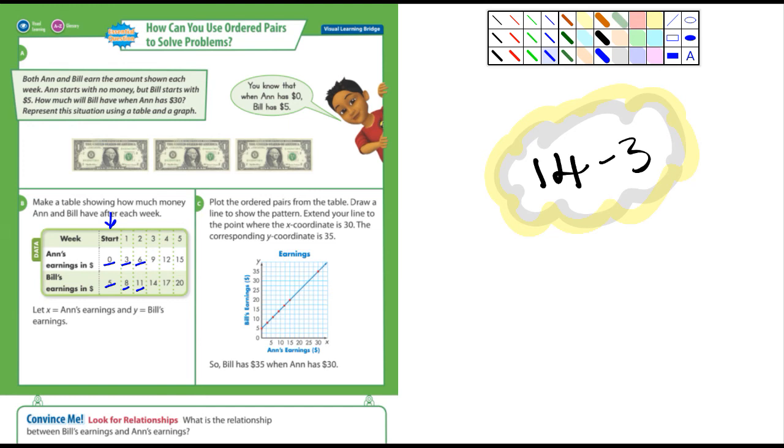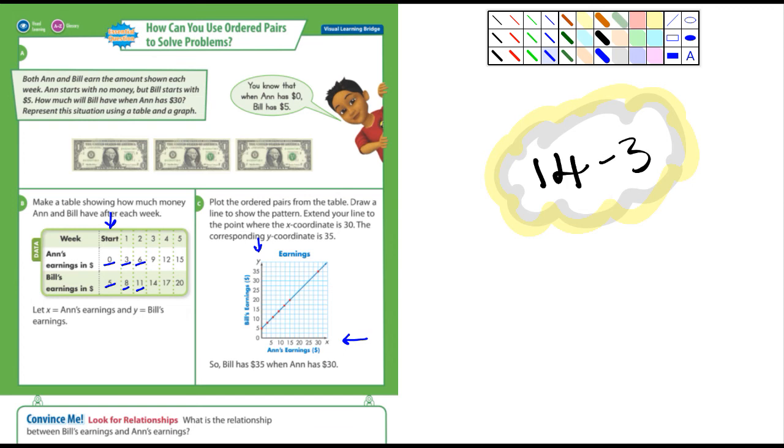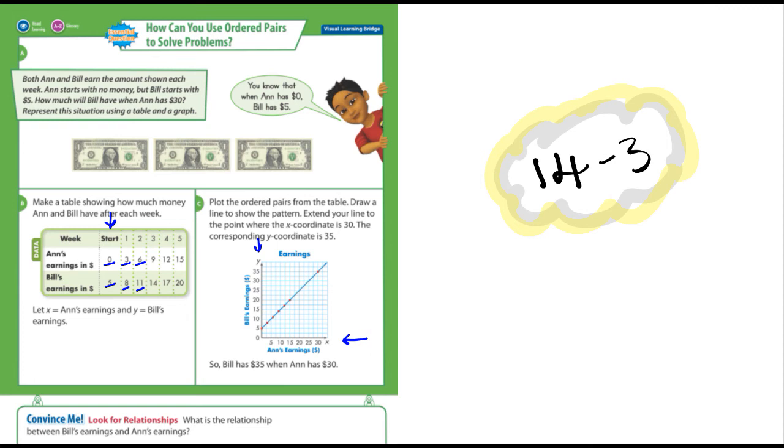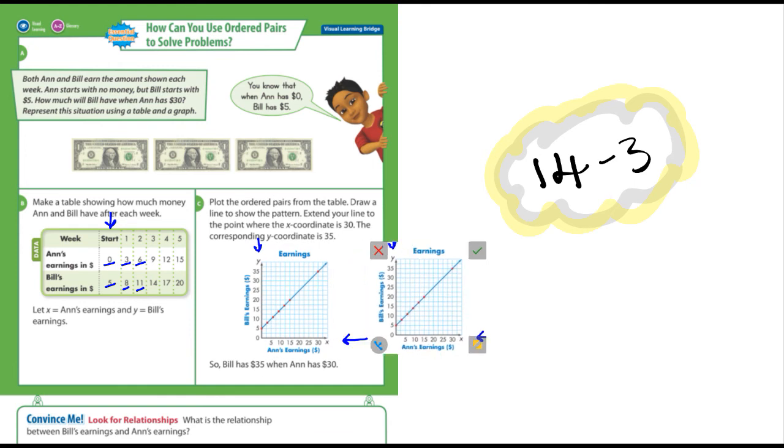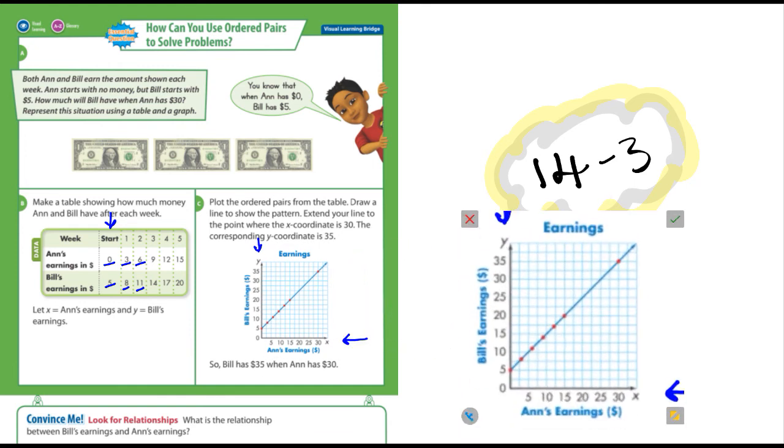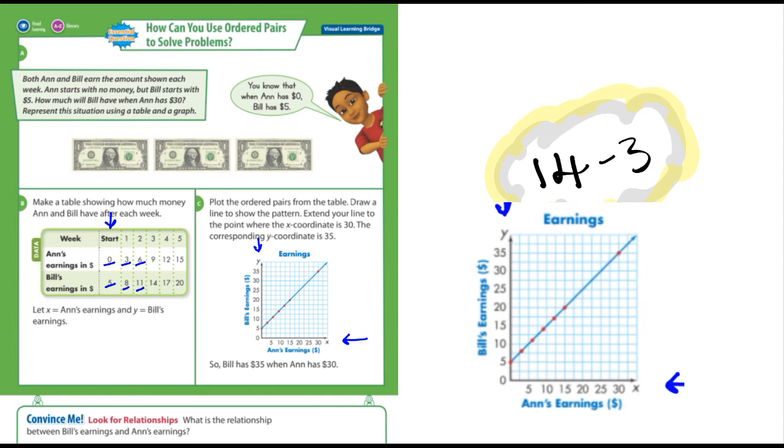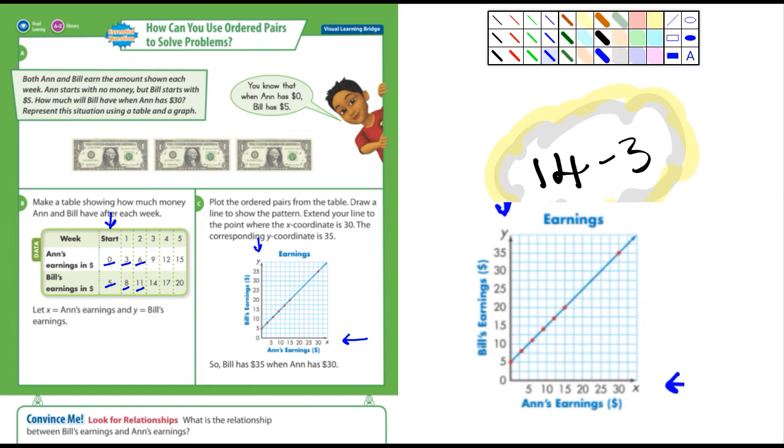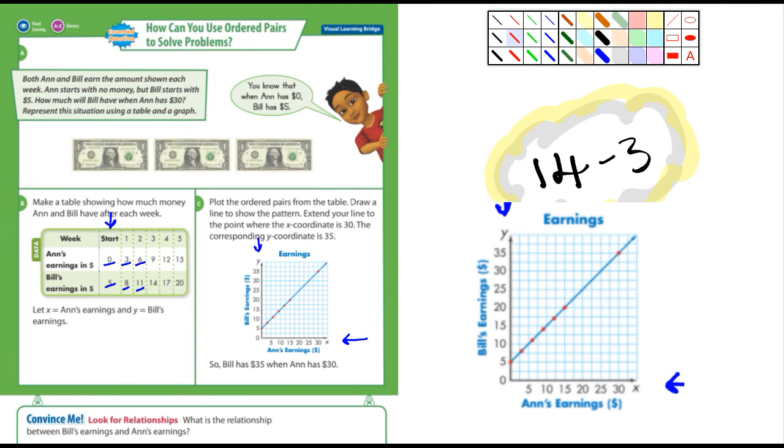You can see how this is working out. Then it says plot the ordered pairs from the table. So here we have Ann's earnings is the x value and Bill's earnings are the y value. Let me cut this out, that's kind of small to see. Let me copy it and drag it over here and make it a little bit bigger, easier for us to see.